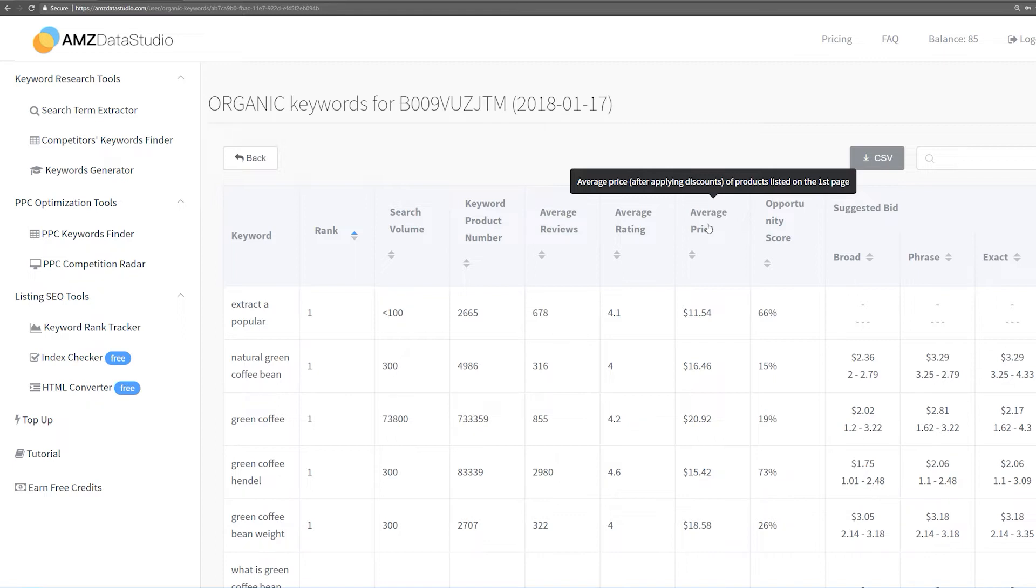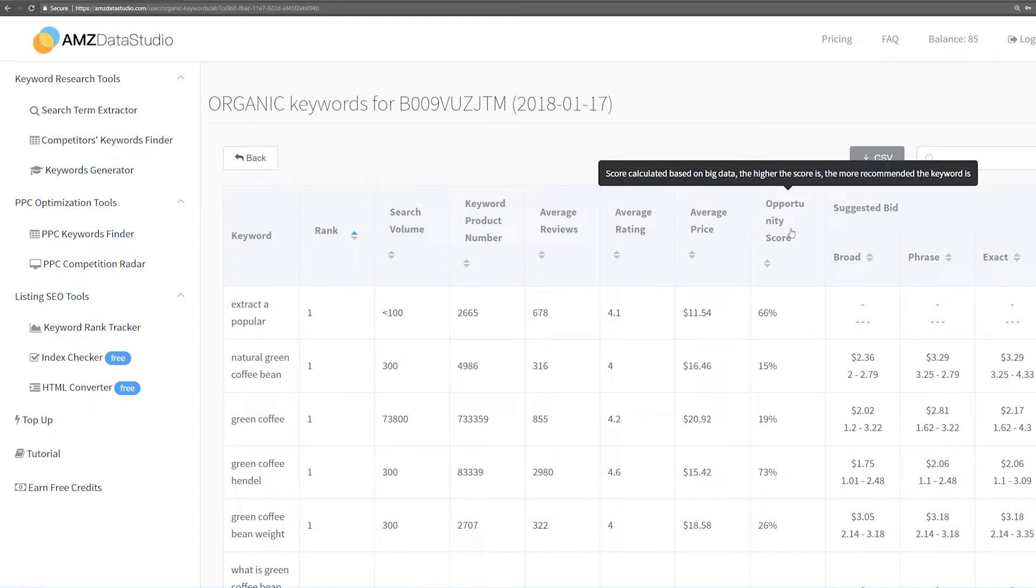We also combine this information to calculate the opportunity score. The score is made to help you identify low competition keywords fast. The higher the score, the easier it will be for a product to rank on the first page of this keyword.